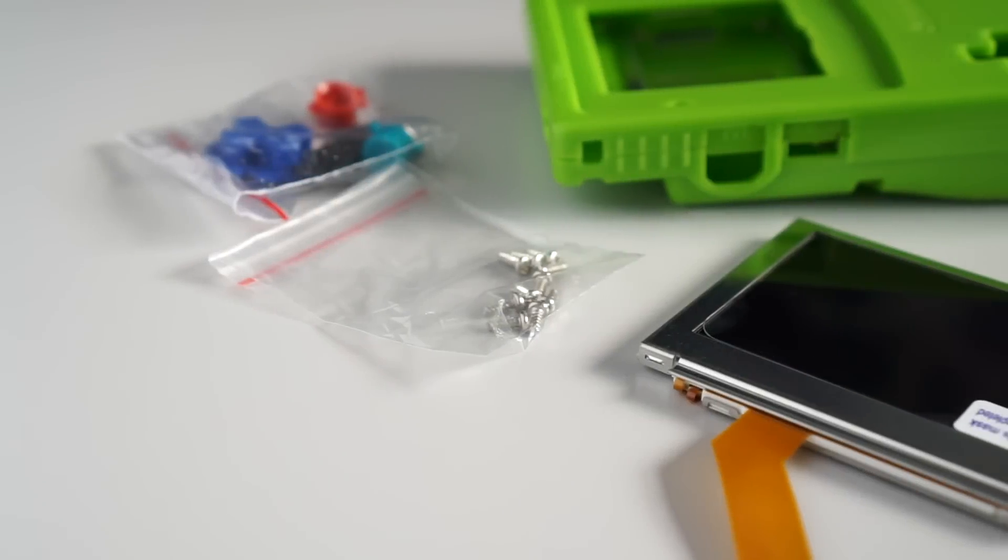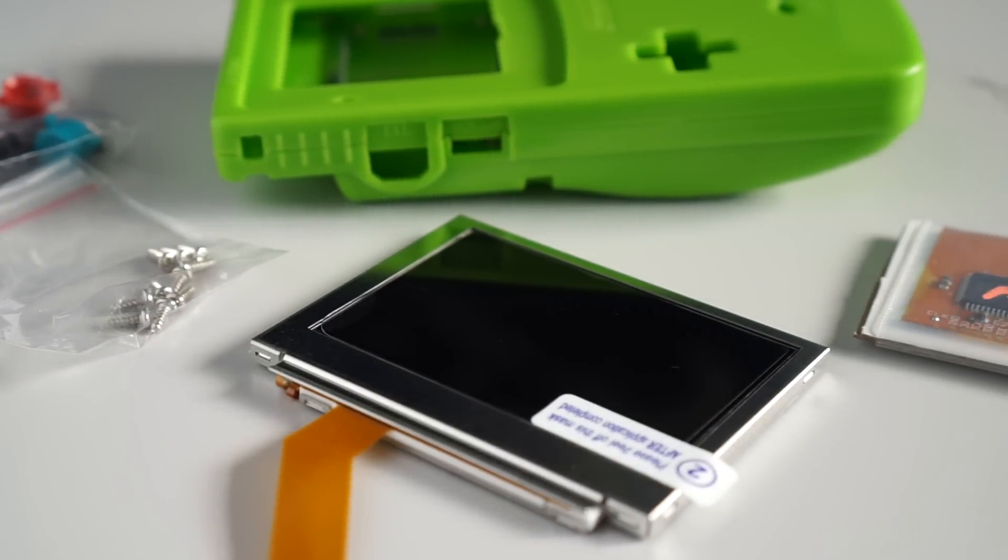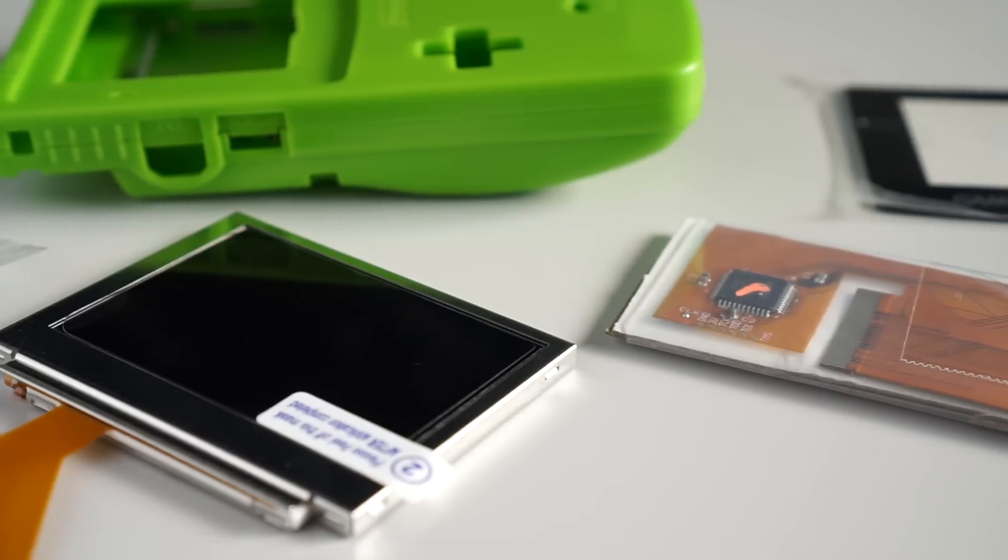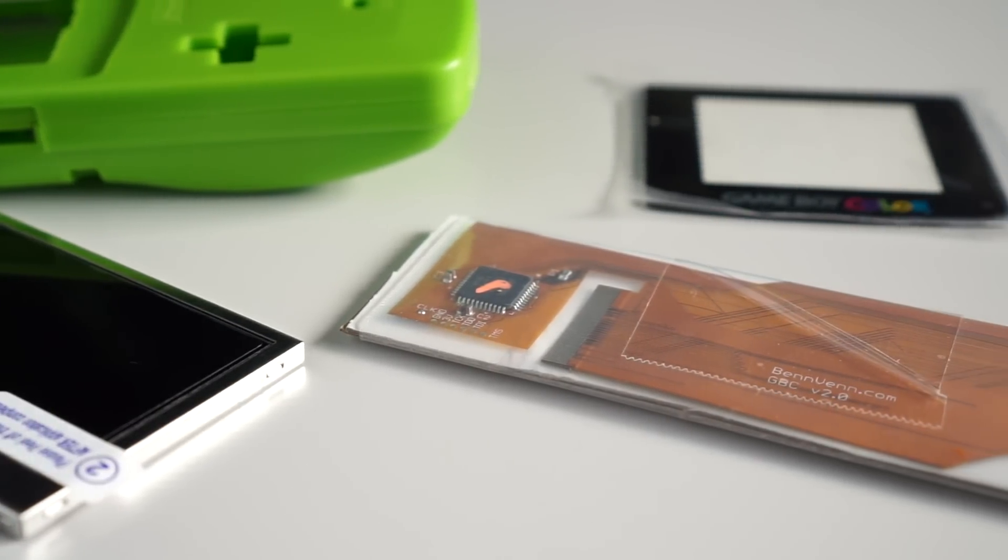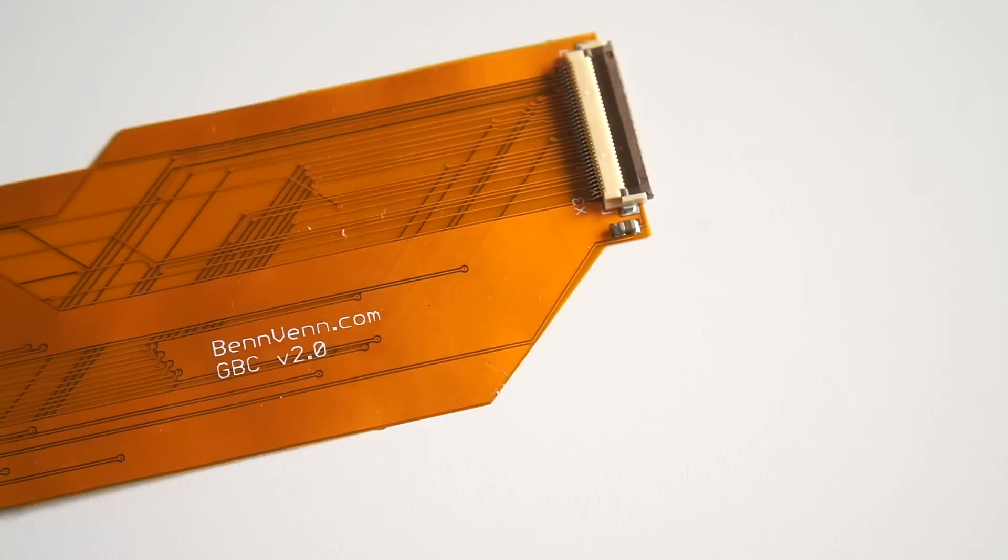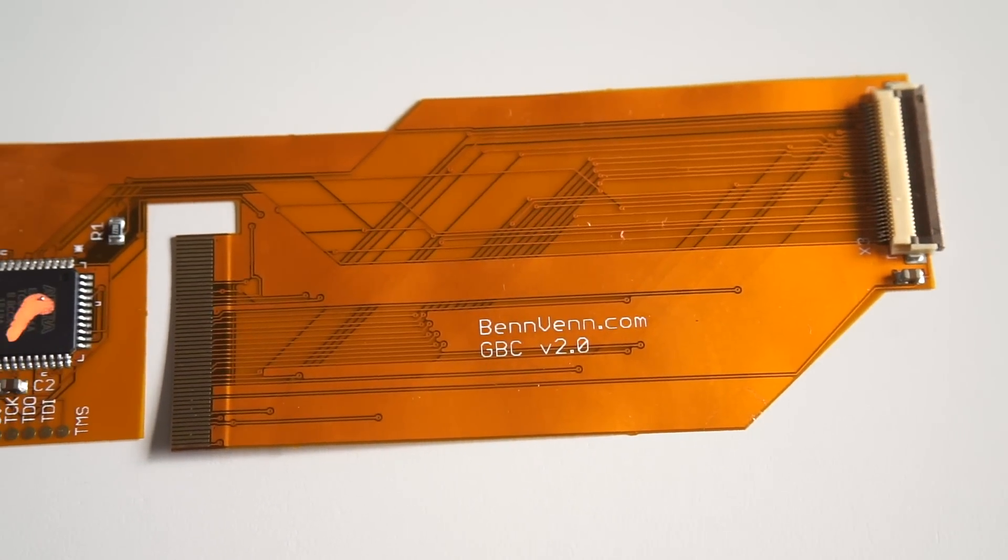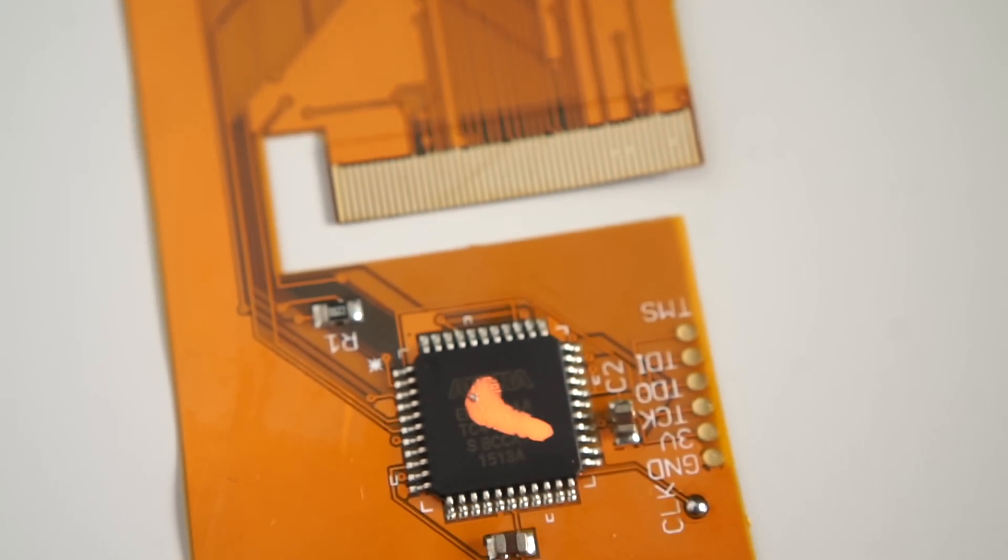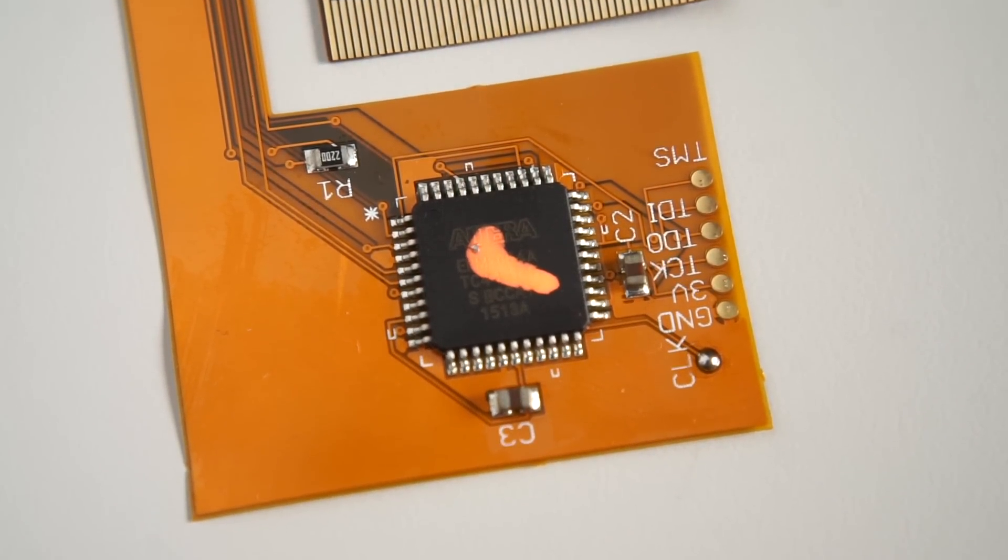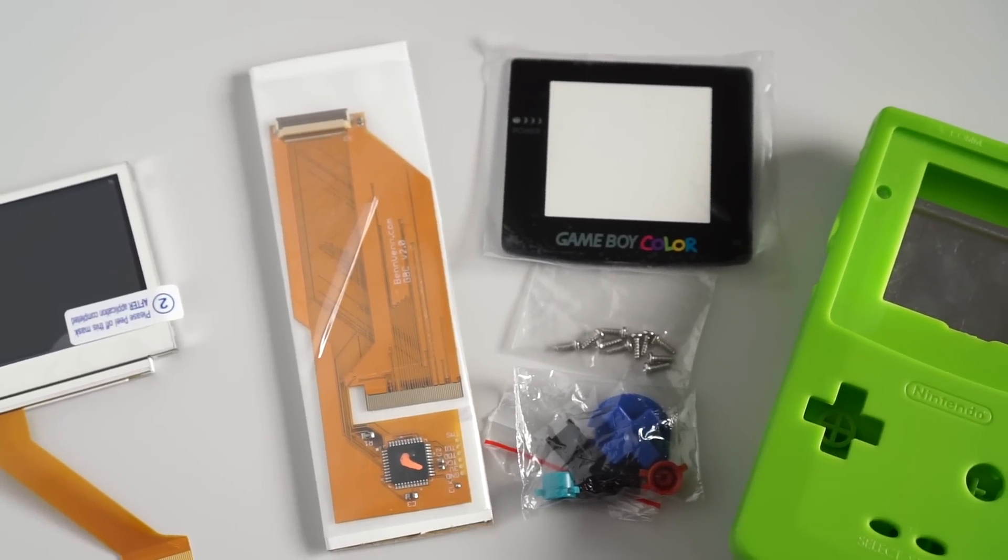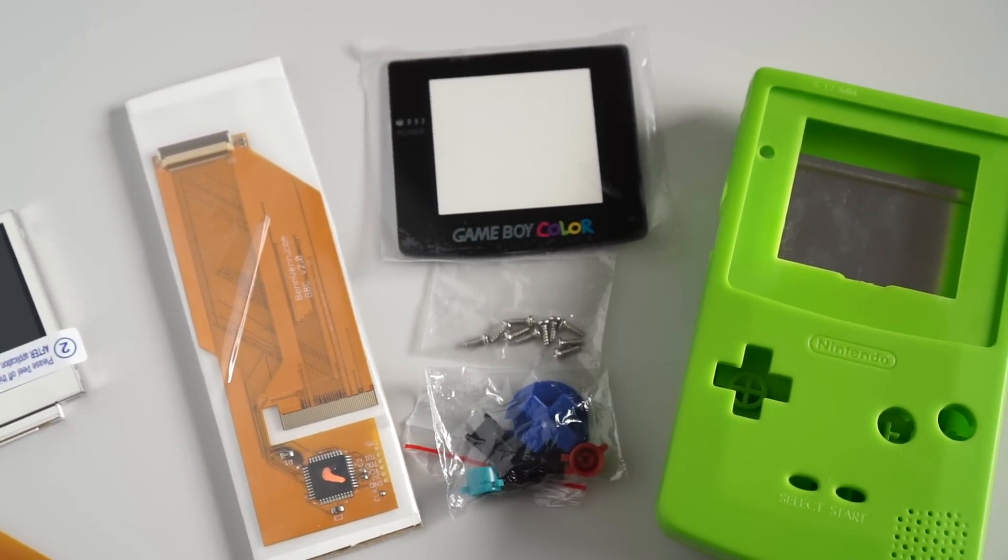These are the parts I used to put together what's known as the Benven 101 mod. It adapts the backlit screen from a Game Boy Advance SP-AGS-101 to work properly with the Game Boy Color circuitry. The key piece that does all the work is this custom interface ribbon cable. It does more than just adapt the connector. It contains a CPLD chip which converts the signals to ones the new screen can use. In addition to the screen and ribbon cable, I also picked up a replacement housing and glass screen cover.